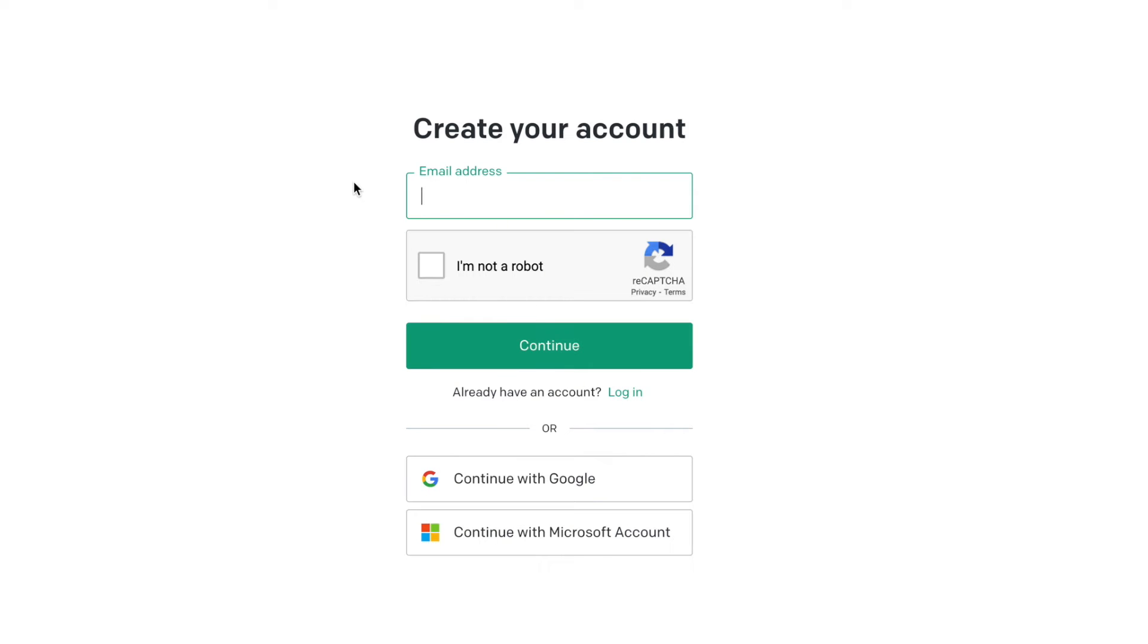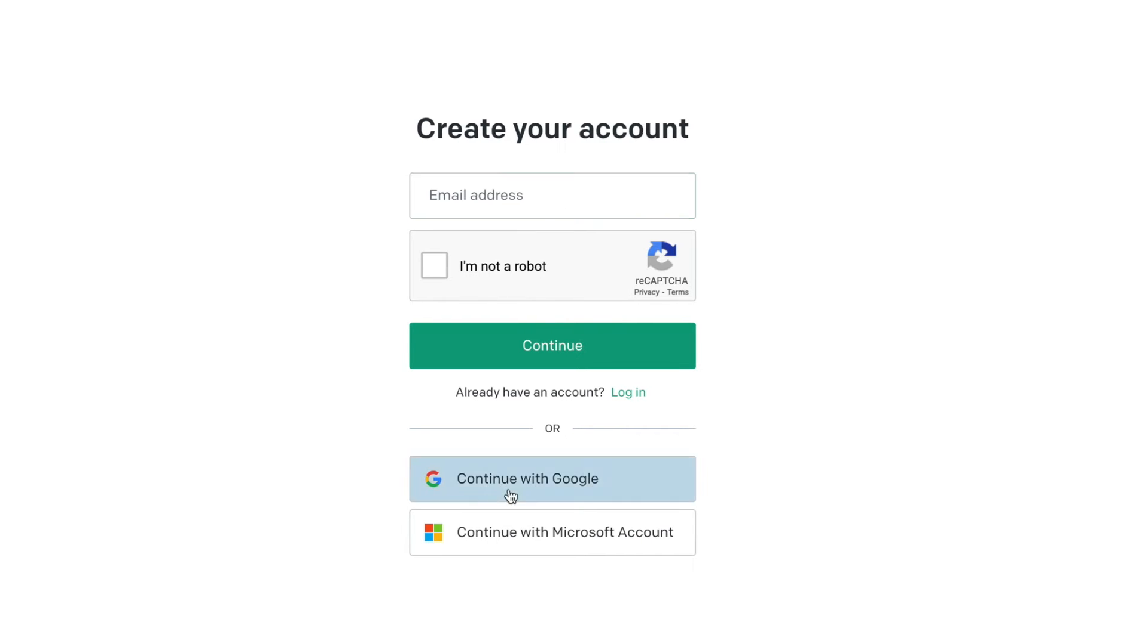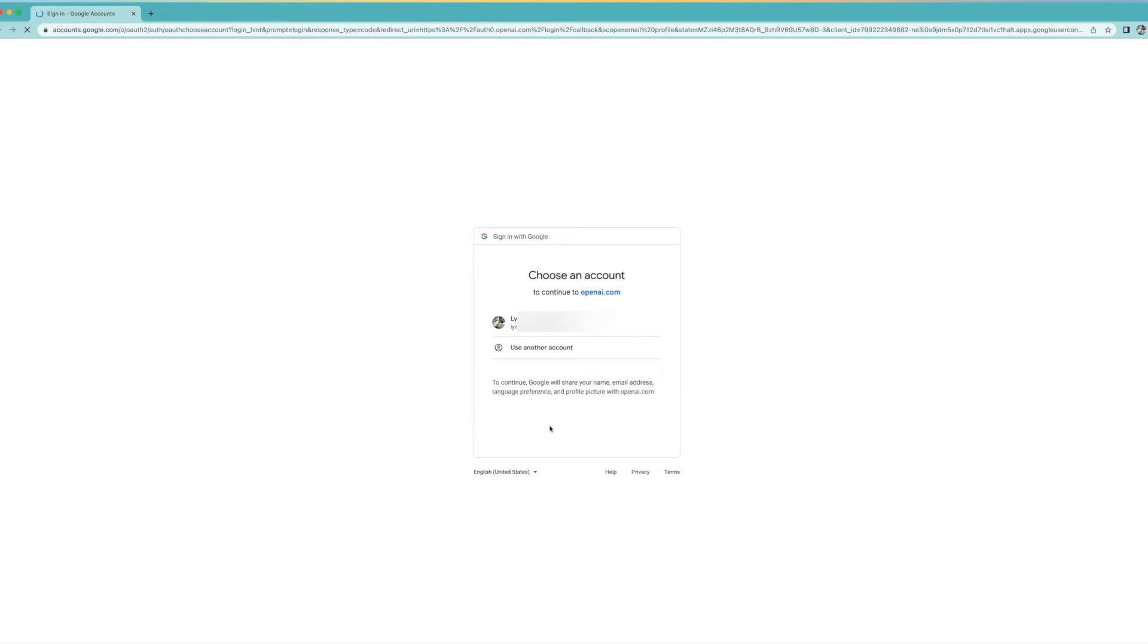It's going to give us a choice. Now I could put an email in here and create a password, click that I'm not a robot and all that stuff. Or I could just continue with Google, which is easier. So let's do that. I'm going to choose this account.